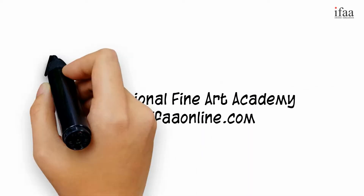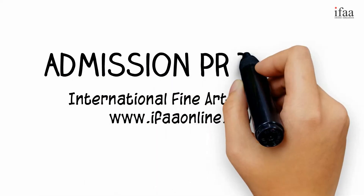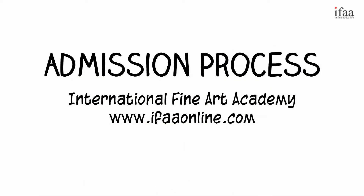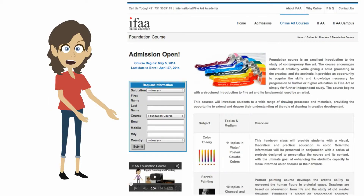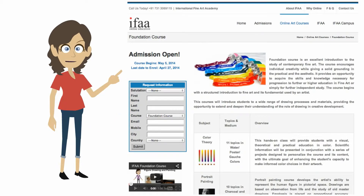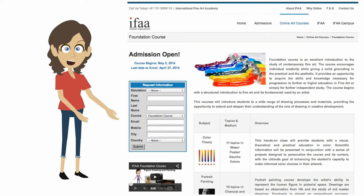International Fine Art Academy Admission Process. Before you fill in the admission form, it is very important to understand the course curriculum, teaching method, and tuition fee structure.